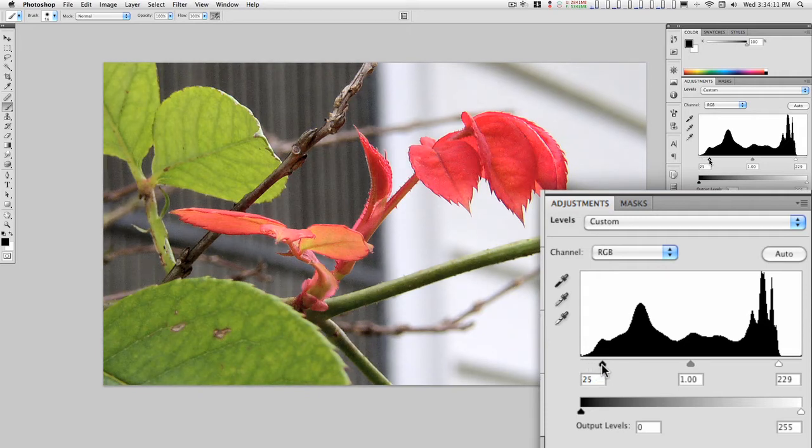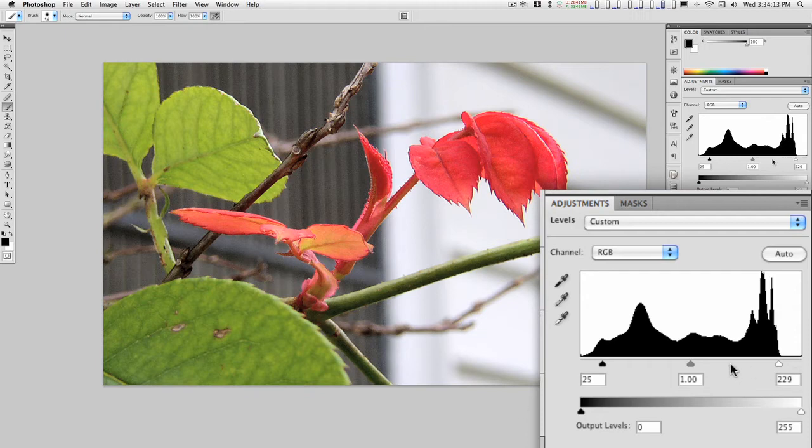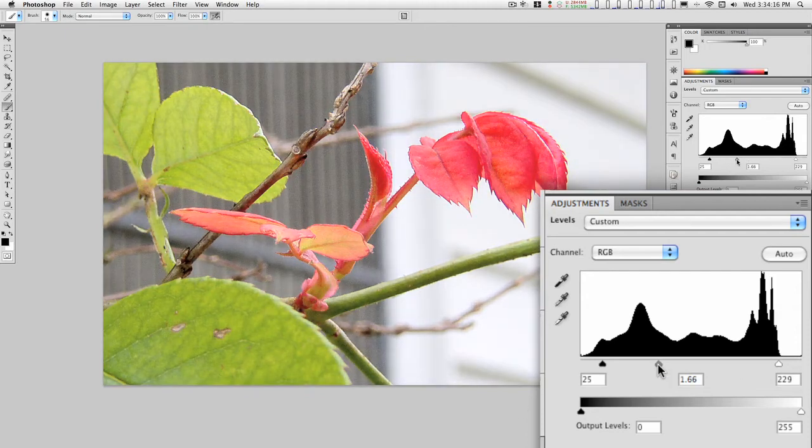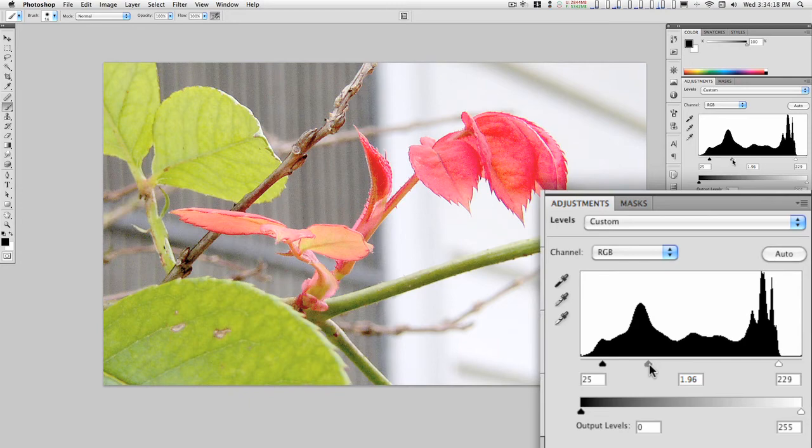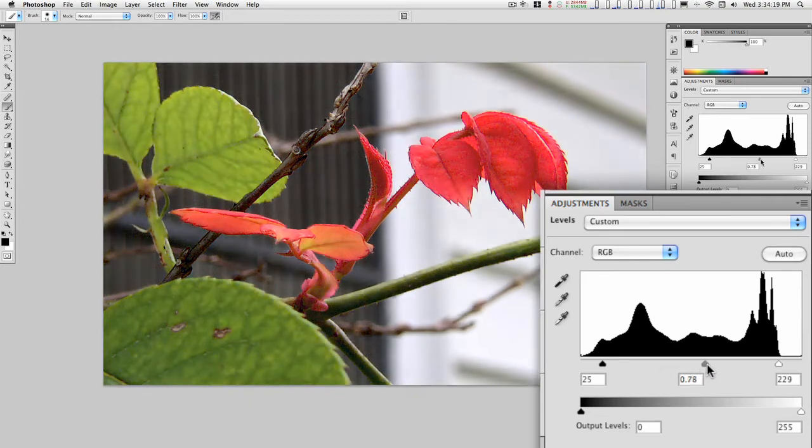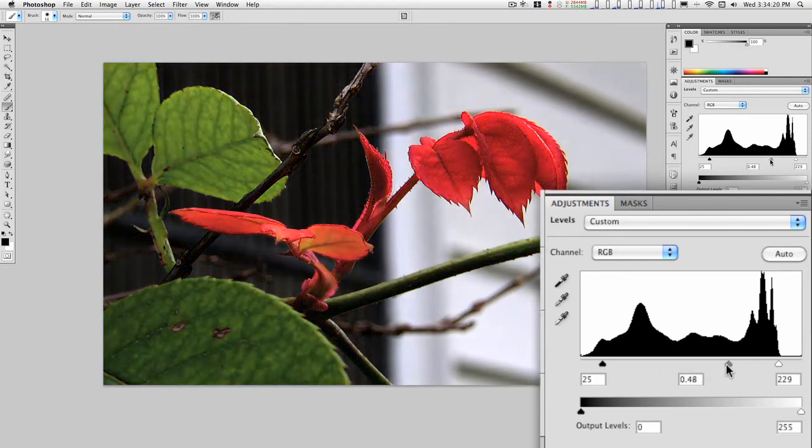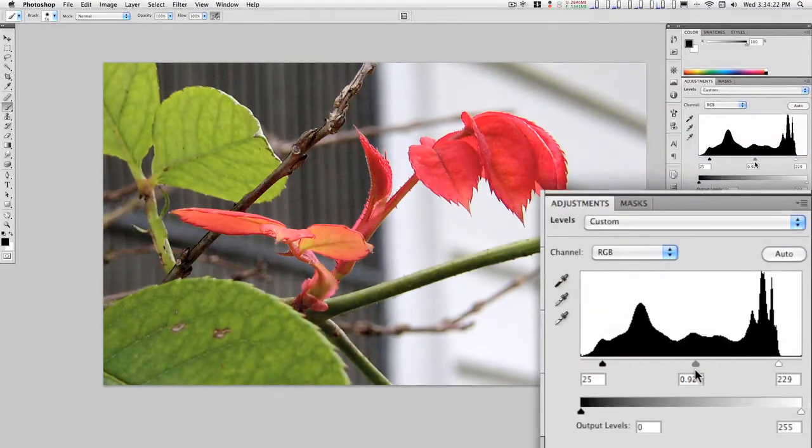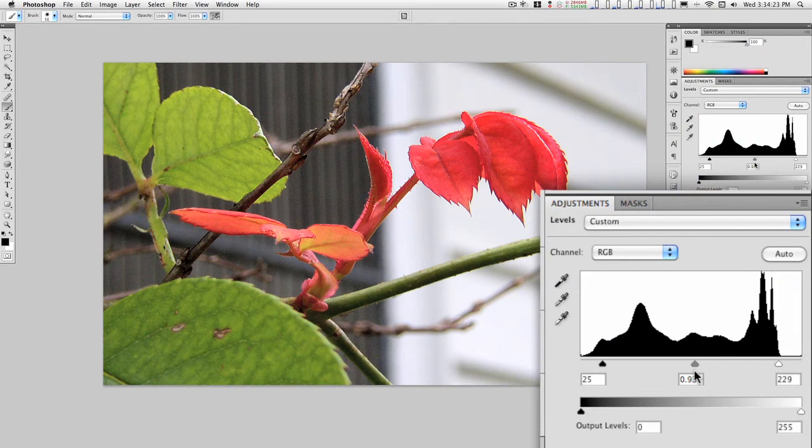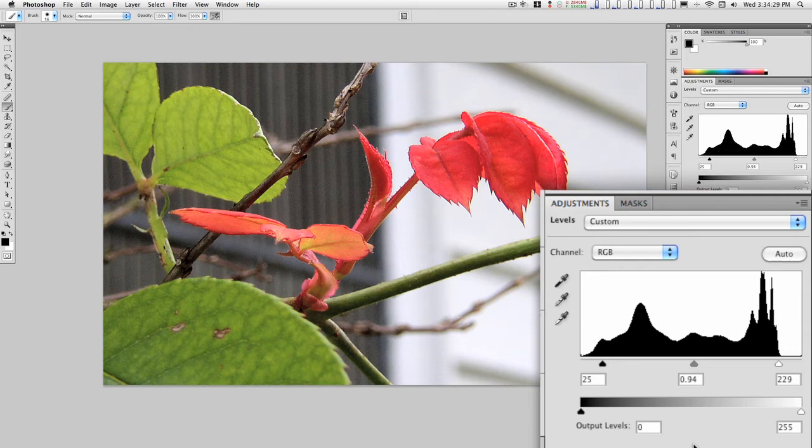I'll pull it in to about here. For the mid tones, you can lighten it up and you can darken it up—you can do all kinds of wonderful things. I can move it right about here, and I just like how this image looks now.